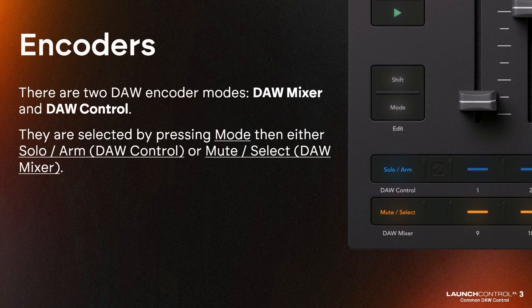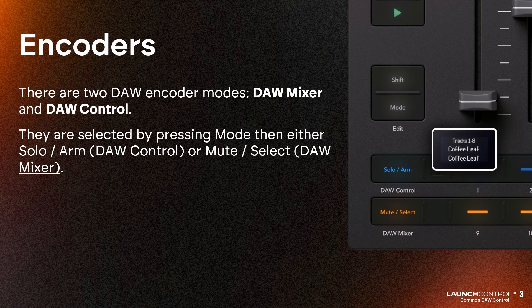There are two DAW encoder modes: DAW mixer and DAW control. They are selected by pressing mode then either solo arm, which is labelled DAW control, or mute select, which is labelled DAW mixer.